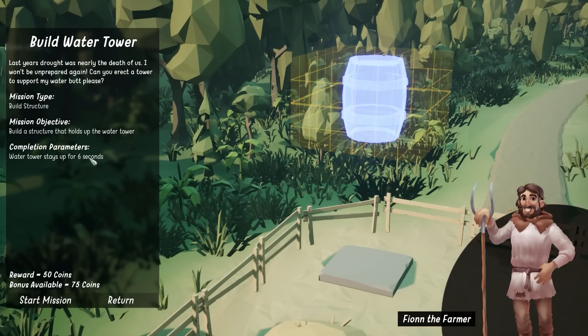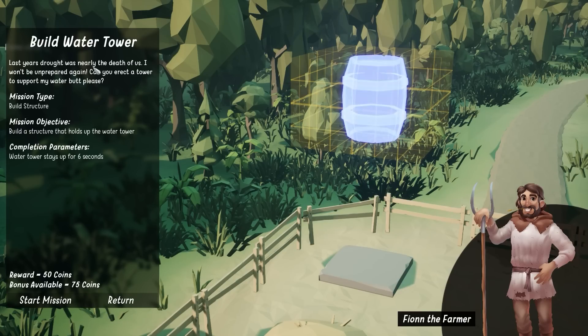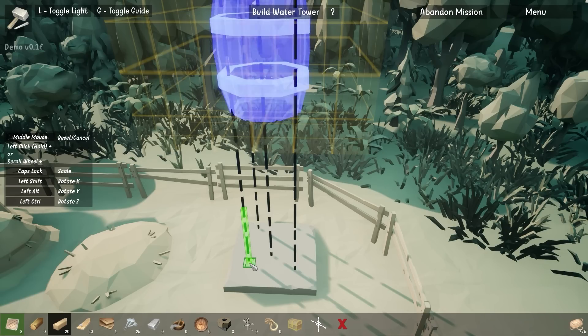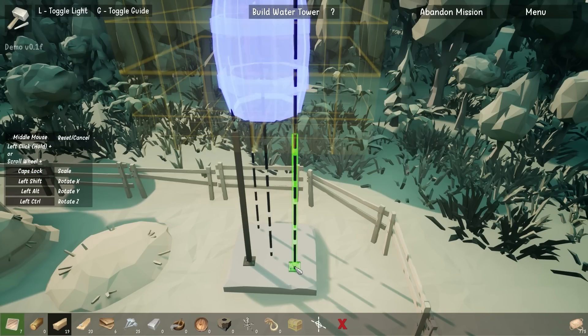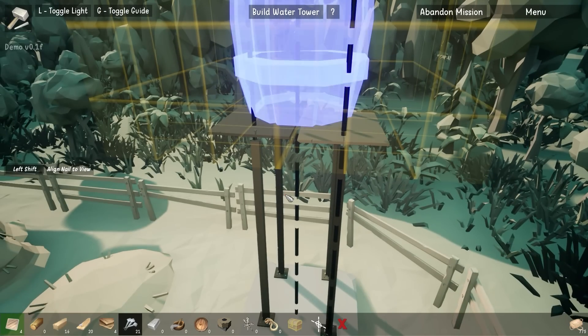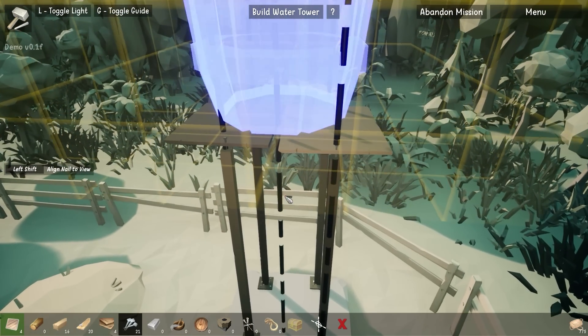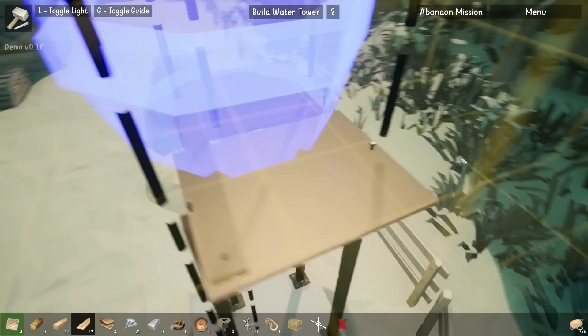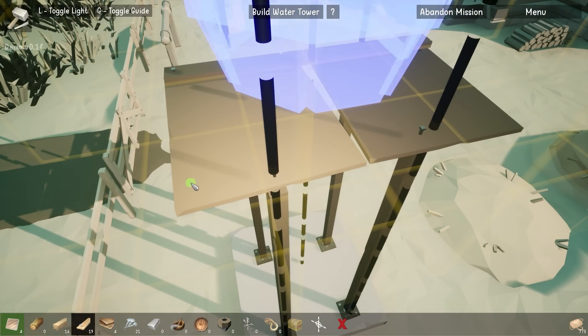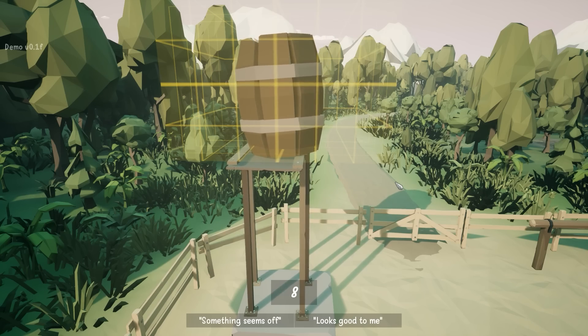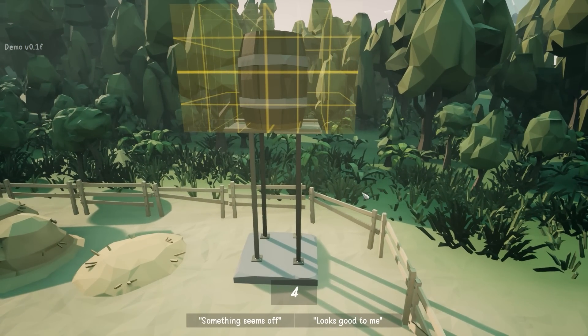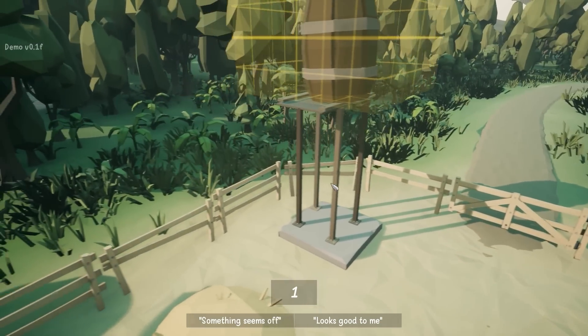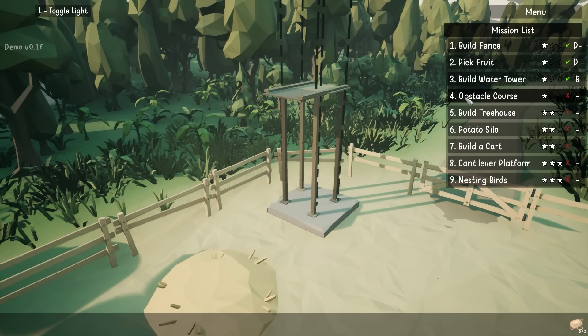Build a water tower. Last year's drought was nearly the death of us. I won't be unprepared again. Can you erect a tower to support my water butt, please? I know these are all proper terms, but that just feels riddled with innuendo. Right. How long can a beam go? If you were a beam, how long would you be about that long? That looks pretty smart, actually. Have we just nailed this? They're going to fall inwards. There's no way they don't fall inwards. If we brace from the outside. Yeah, look, there's no way this can break now. Oh, absolutely fine. As long as wind doesn't come along. It's kind of worked. So, B. I don't see how we could have done that any better.